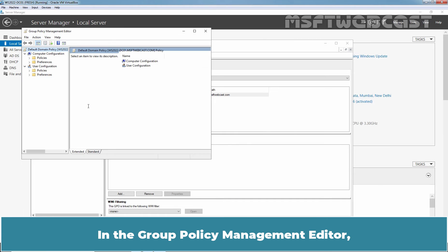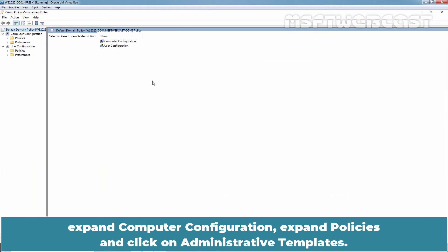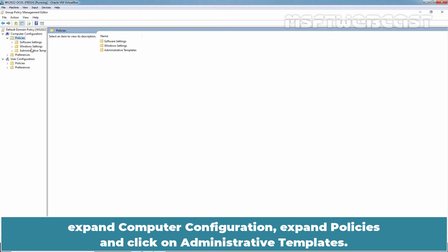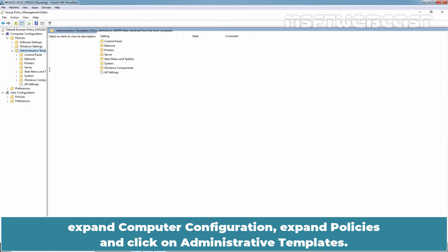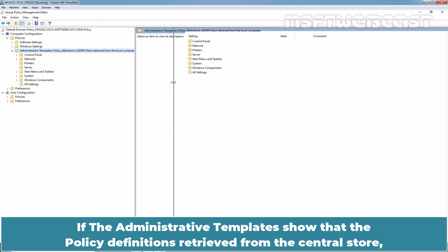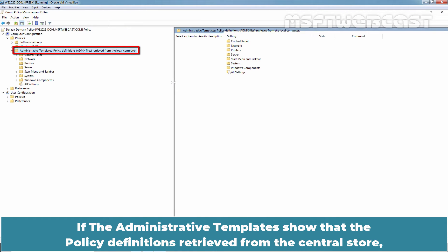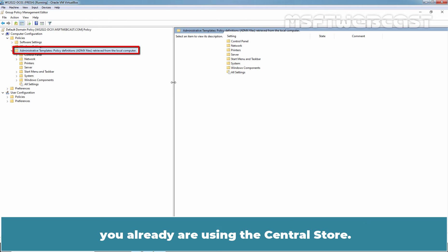In the Group Policy Management Editor, expand Computer Configuration, expand Policies and click on Administrative Templates. If the administrative template shows that the policy definitions are retrieved from the central store, you are already using the central store.